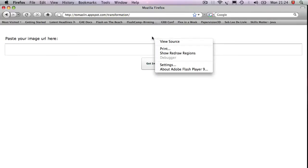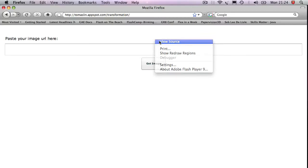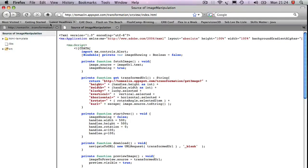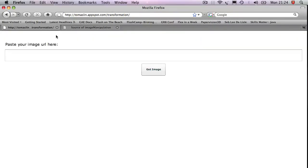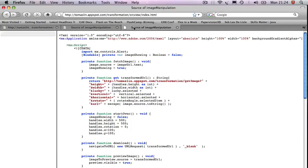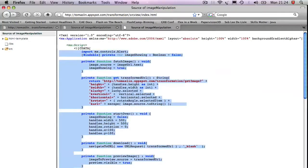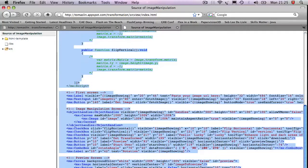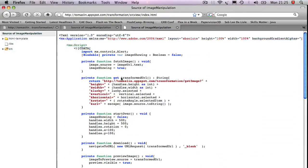If you want to take a look at the source code of this, because I have compiled this with source code enabled, you can just go in and do a view source. So right click view source and it will show you all the source code for this Flex application.